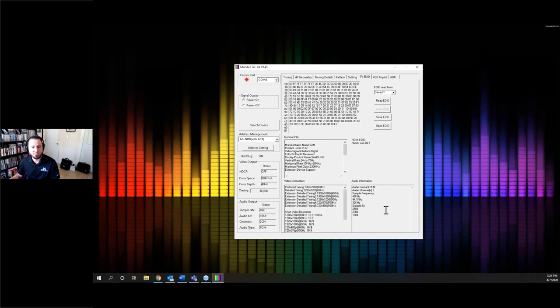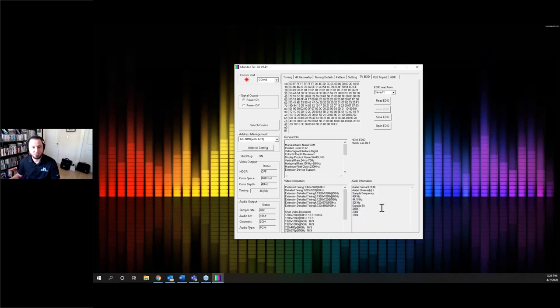In the box to the right, you have your audio EDID information: audio format, number of channels, frequencies, bit depths, and all the different audio parameters. There's a lot more going on here than what you see on the little LCD screen, which can be very handy for deep-dive troubleshooting.